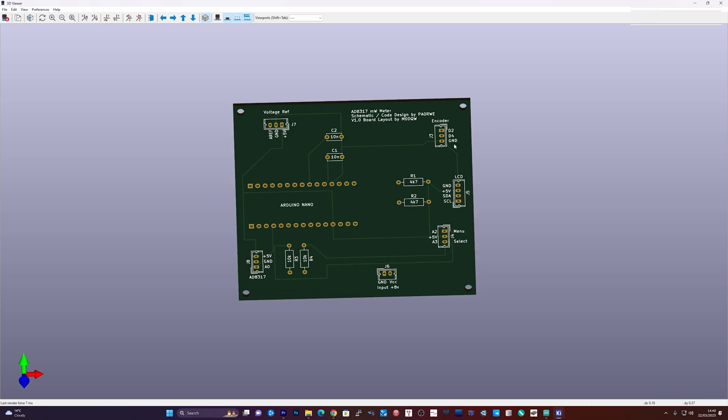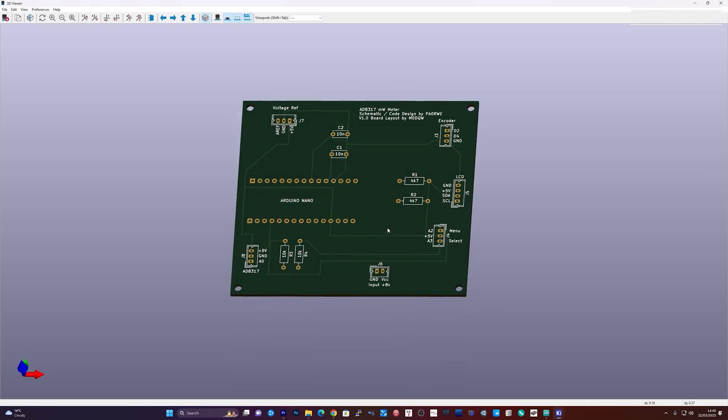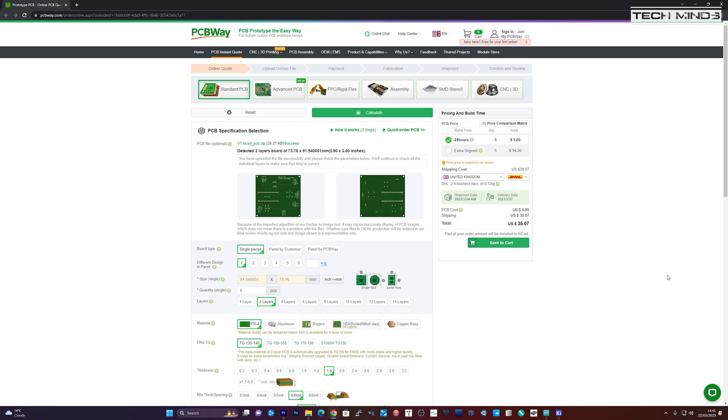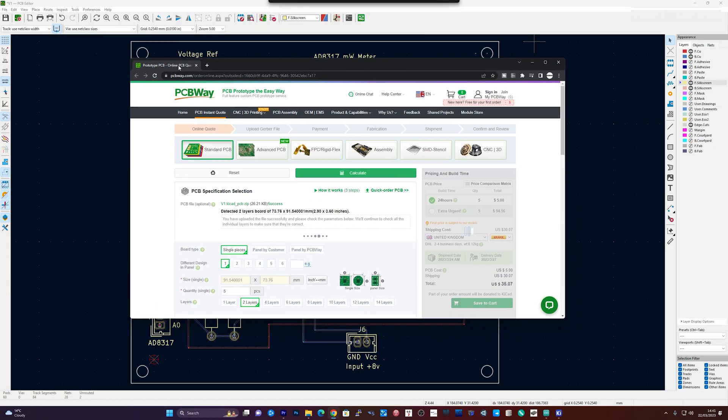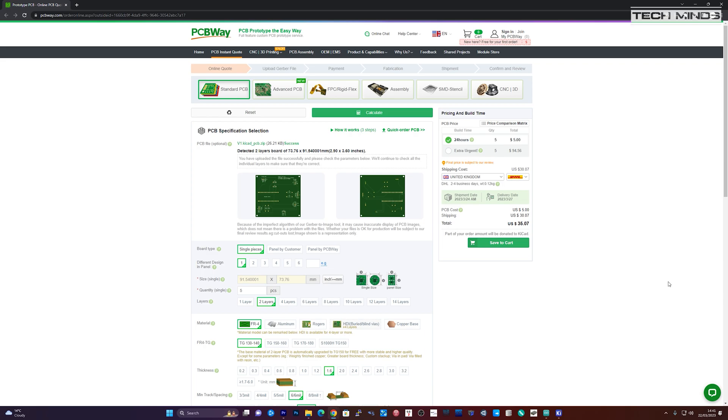Well after some searching I came across PCBWay, a company based in China that would make a minimum of five boards for a mere five dollars. That's five dollars for five boards. Now I only needed one, but five dollars and you get five is not so bad. Luckily PCBWay have a plug-in which you can install in KiCad, so once you're done designing you can click the button and all of the required files are uploaded automatically to PCBWay.